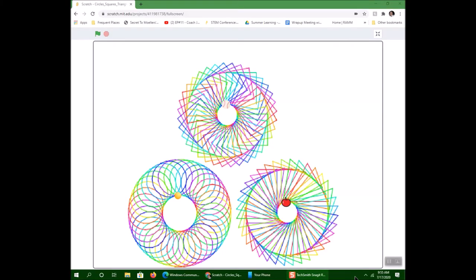Here we are in lesson four. In this lesson we're going to do some colorful drawings — you can see on the screen here. I've got three drawings: a bunch of circles, a bunch of squares, and a bunch of triangles. I'd like to show you how to do the circles and then let you figure out how to do the squares and the triangles.